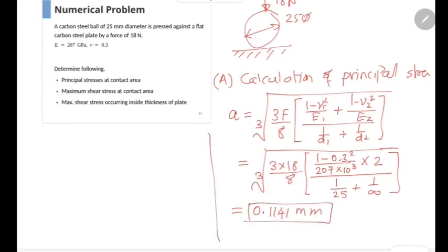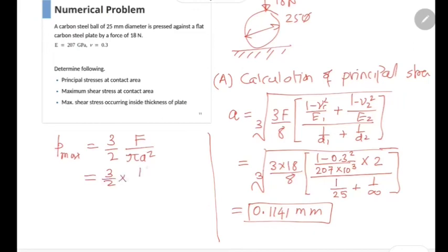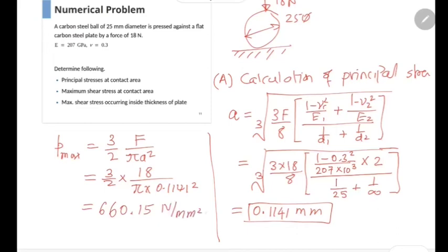Based on this value of a, we can now calculate the maximum value of contact pressure, given as P_max = (3/2) × F / (π × a²). Substituting values: (3/2) × 18 / (π × 0.1141²), which gives us 660.15 N/mm². Now we will calculate the values of sigma x, sigma y, and sigma z in terms of P_max.